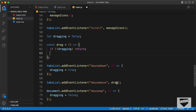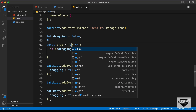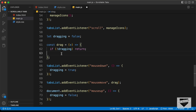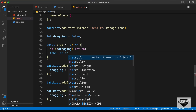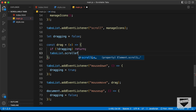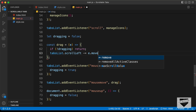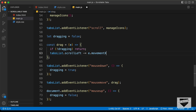This event listener gives us some data which we access as the variable e. We need to get a property called movementX and add that to the scroll value. So let's type tabsList.scrollLeft -= e.movementX. Now let's go back to our design and see whether it works — we can see that the tabs list is moving, but it doesn't move with the correct speed.